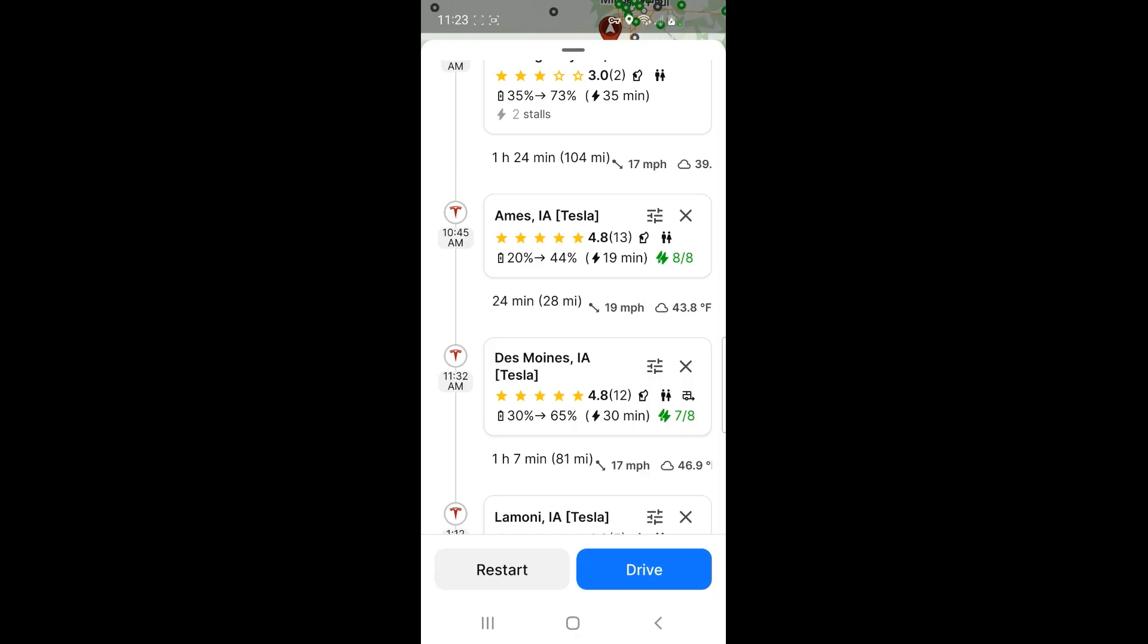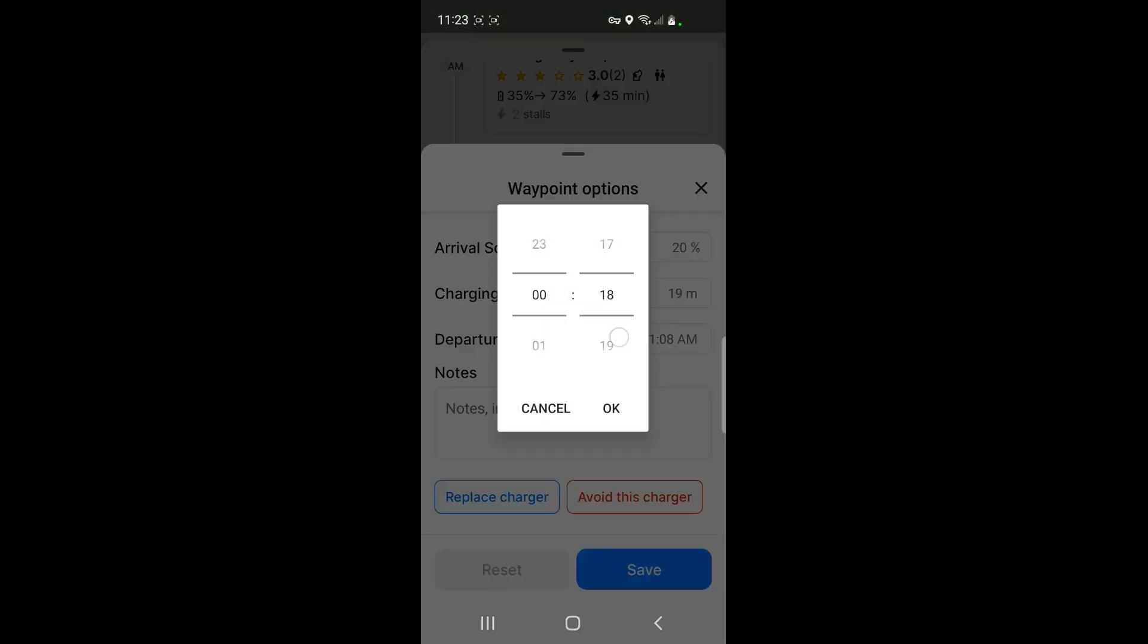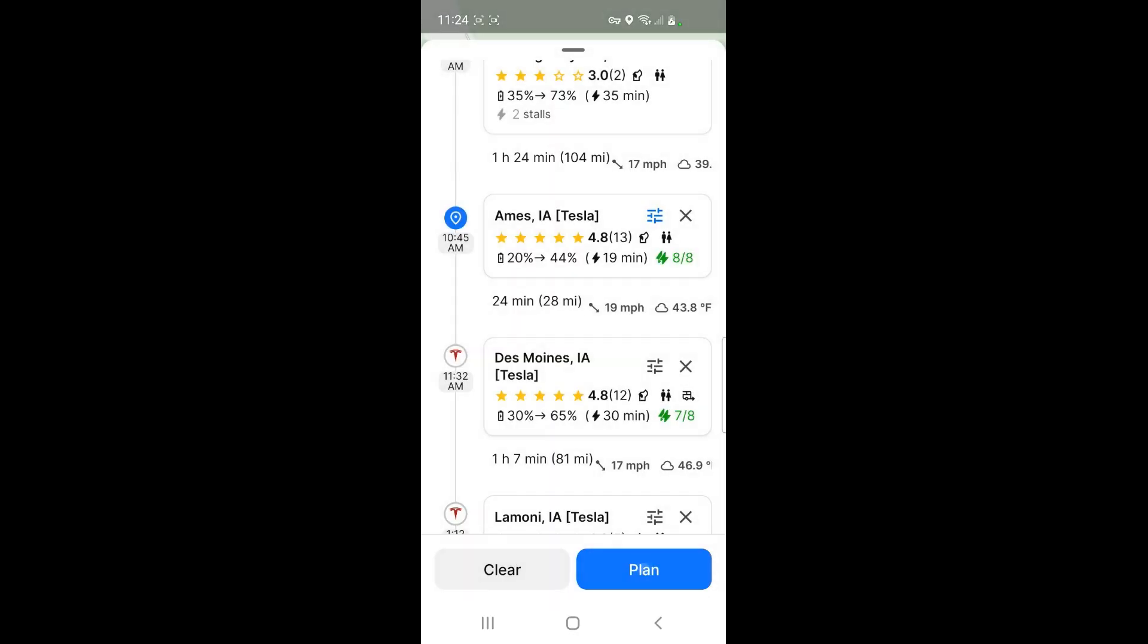Now I could stop there for dinner if I wanted to, or I can move on here to Des Moines. So what's the difference there? I think what I'm going to do at Ames, Iowa is I'm going to go ahead and click on the little liney-barry things here, and I'm going to change the time to 55 minutes. I'm gonna have dinner there, I'm gonna beat the dinner rush there.